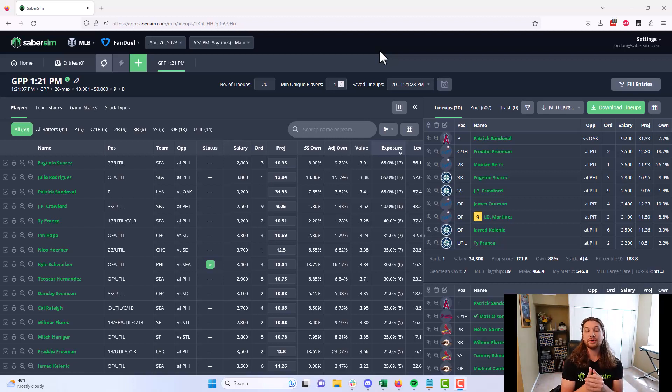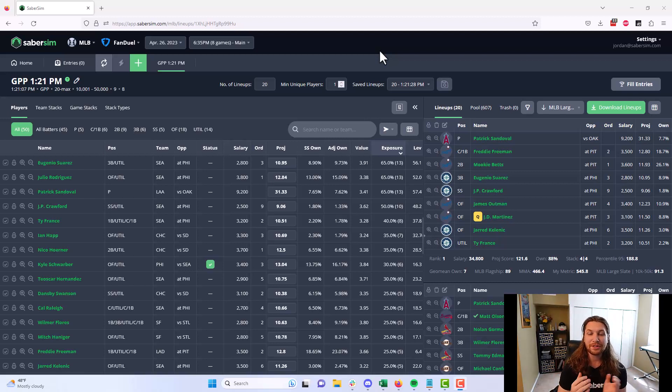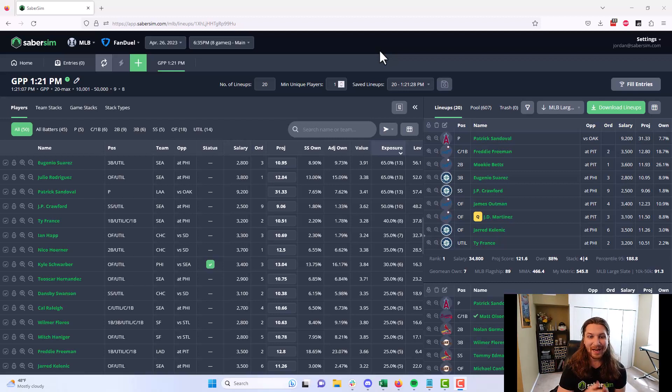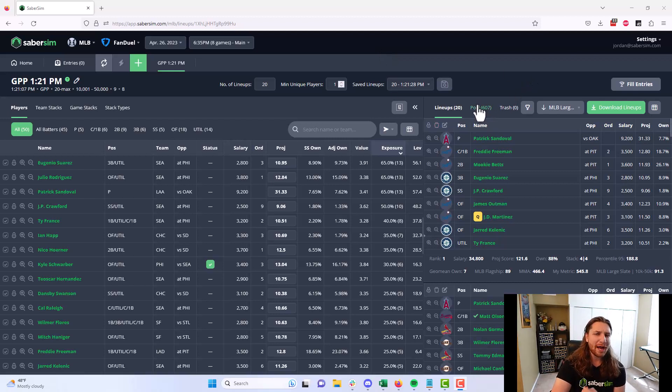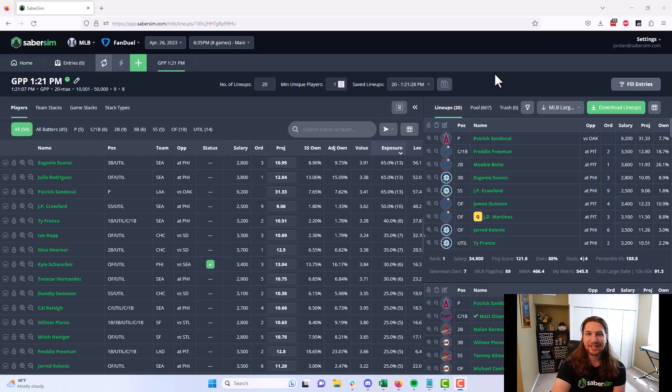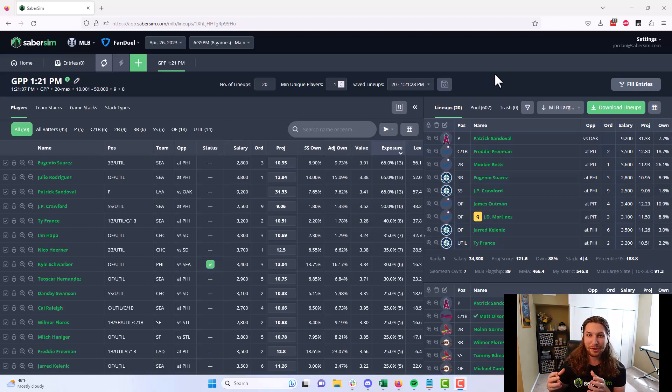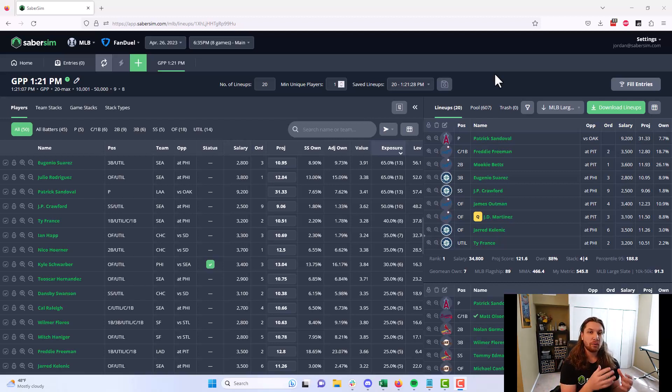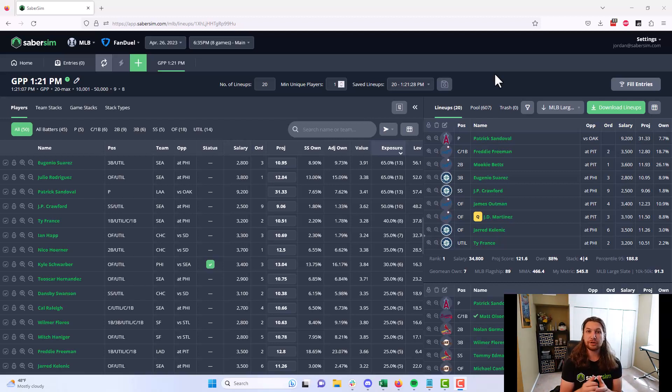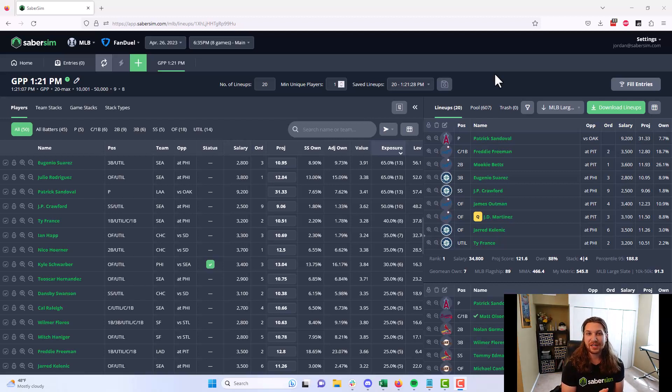Oftentimes, in people's first couple of builds with SaberSim, there's a common question that comes up. I'm only playing 20 or 150 or one lineup. Why are you building me 607 in this case? SaberSim's lineup pool is one of the most powerful parts of the SaberSim process, and it's really important to understand why we're building these extra lineups and how they're useful to you to have success using SaberSim with your DFS lineups.